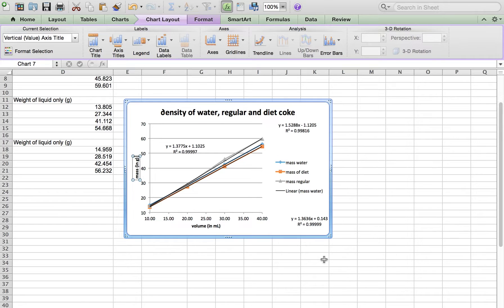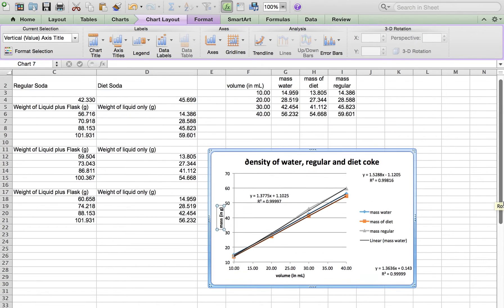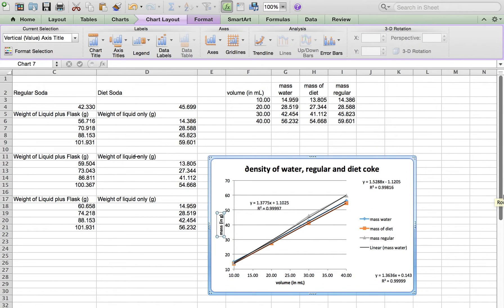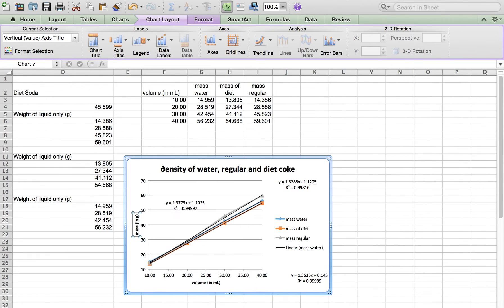So that's what a typical XY scatter plot looks like. You should be ready to save your data and you should be ready to answer your post-lab questions.